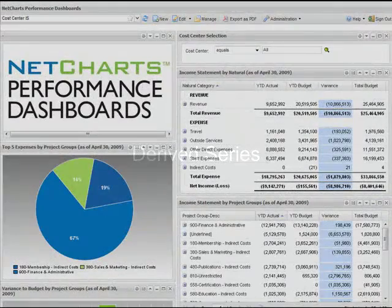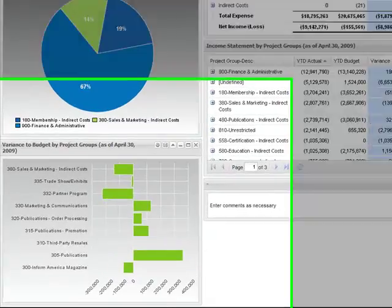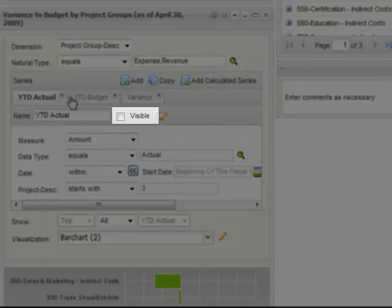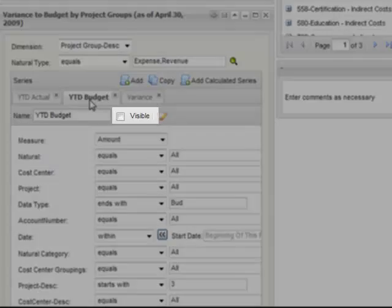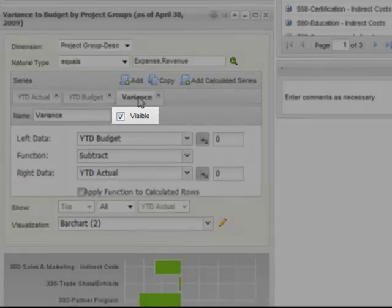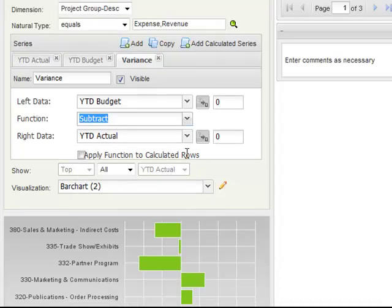NCPD can perform additional calculations within the dashboard after data has been retrieved from the database. For example, this chart appears to be a single series and displays a variance to budget by project. Opening a preference panel reveals this chart includes year-to-date actual data, which is not visible, year-to-date budget data, which is not visible, and a single calculated series which is visible and shows the variance between the actual and budget data.